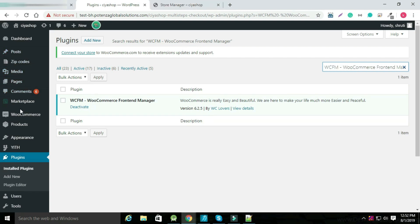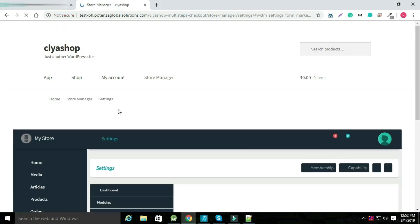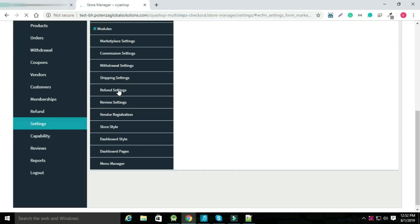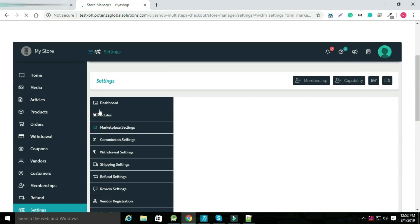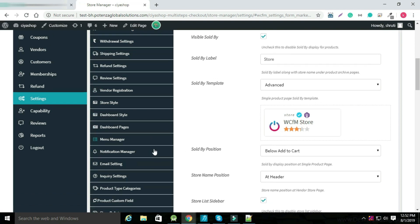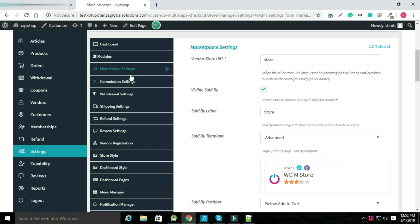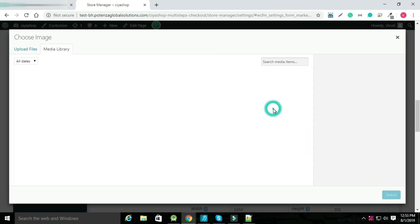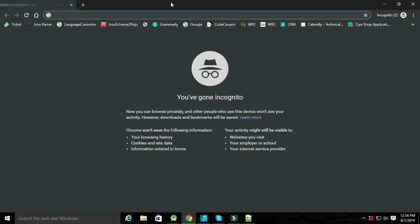Now select Marketplace and open the Marketplace Dashboard. You can set up all dashboard options from here.